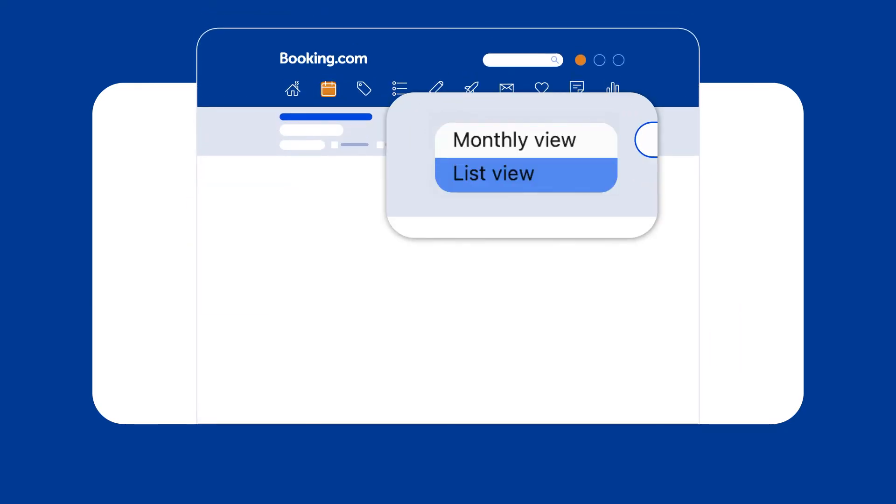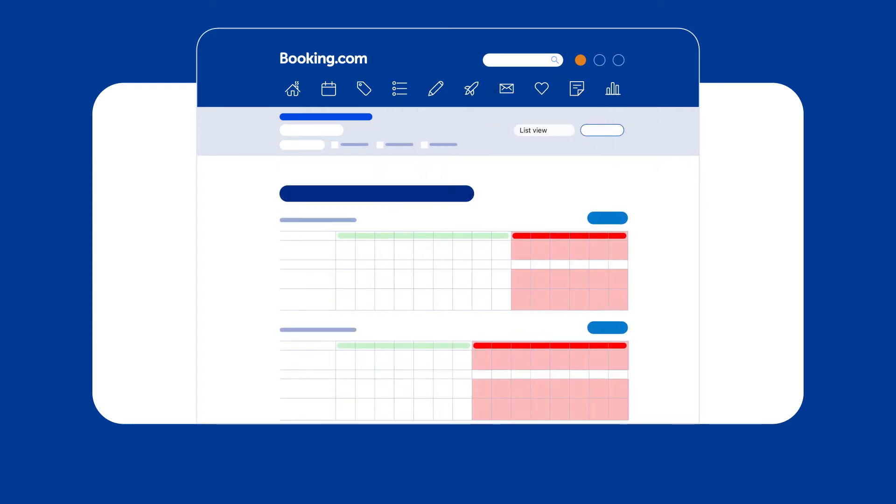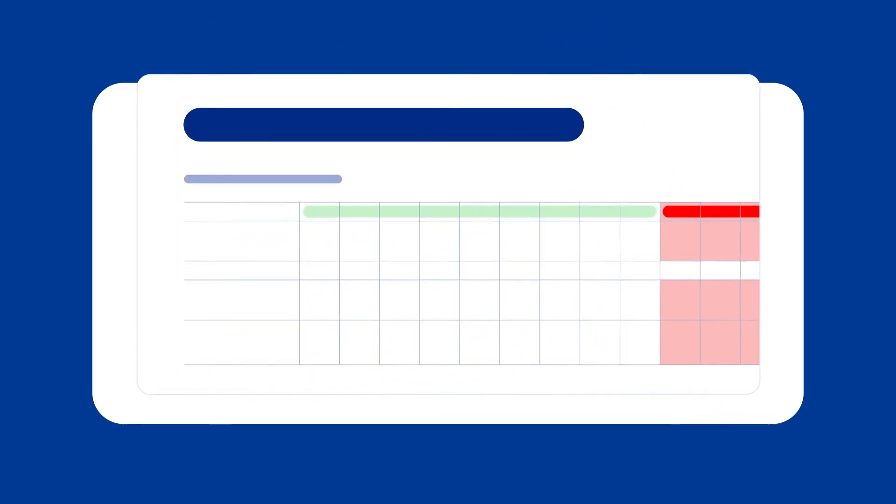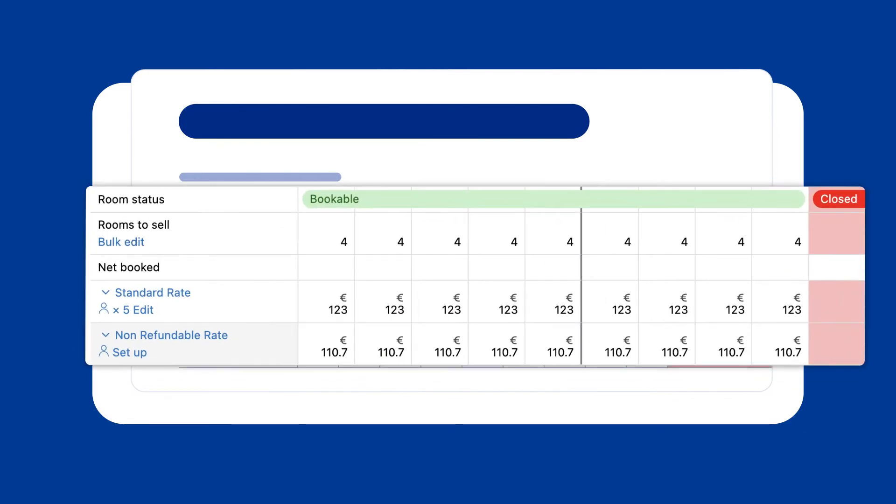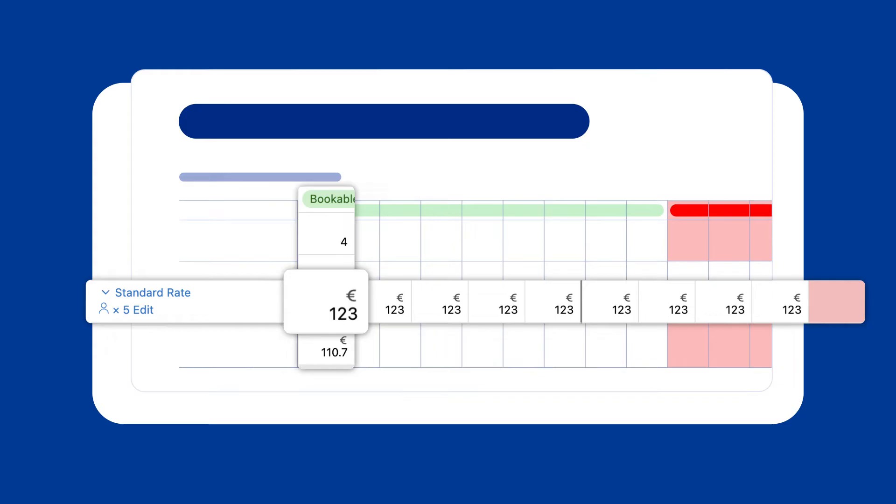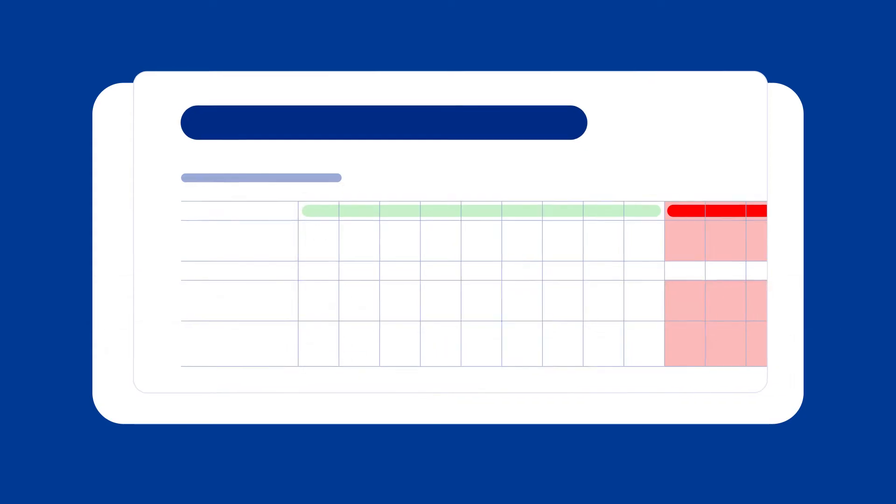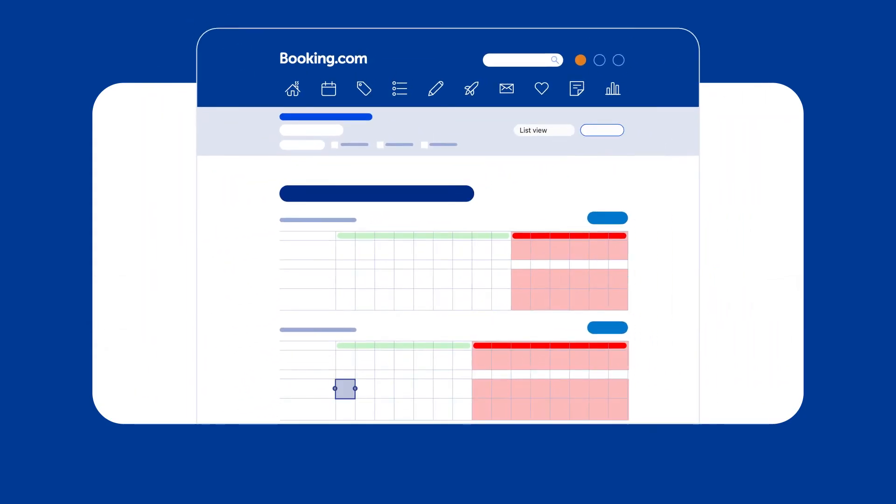You can do this in list or monthly view in your Extranet calendar. In list view, find the room or unit you'd like to update with a new price via the rate plan row, then adjust the price within the corresponding cell. You can also add prices for a range of dates by dragging the slider on the calendar or using the bulk edit function.